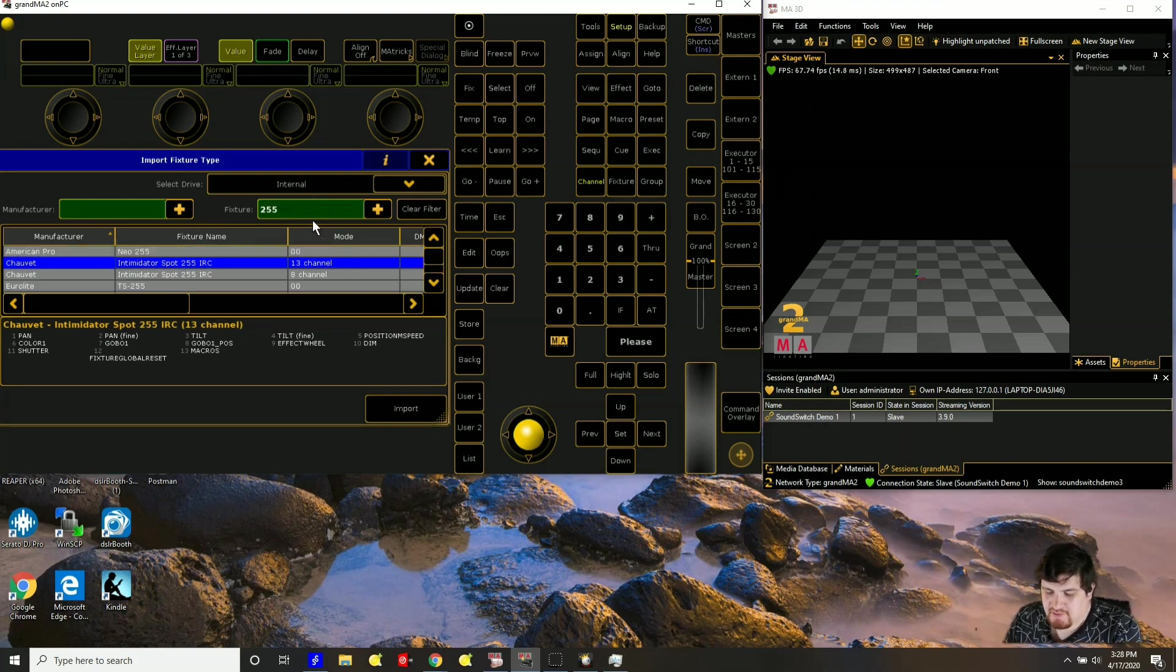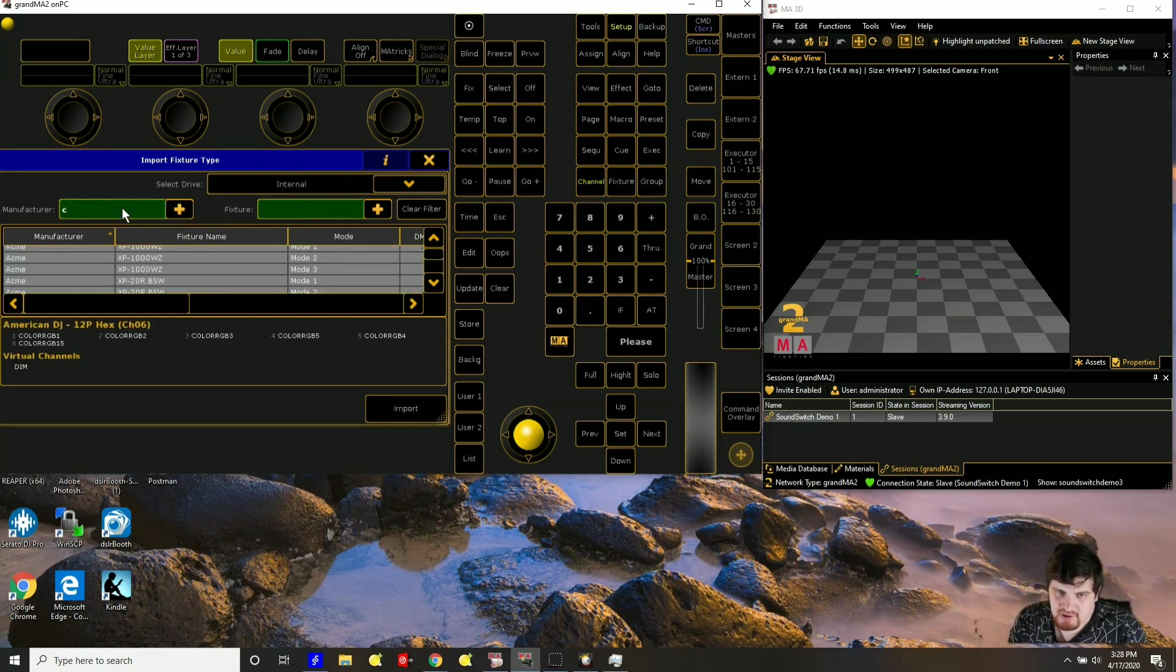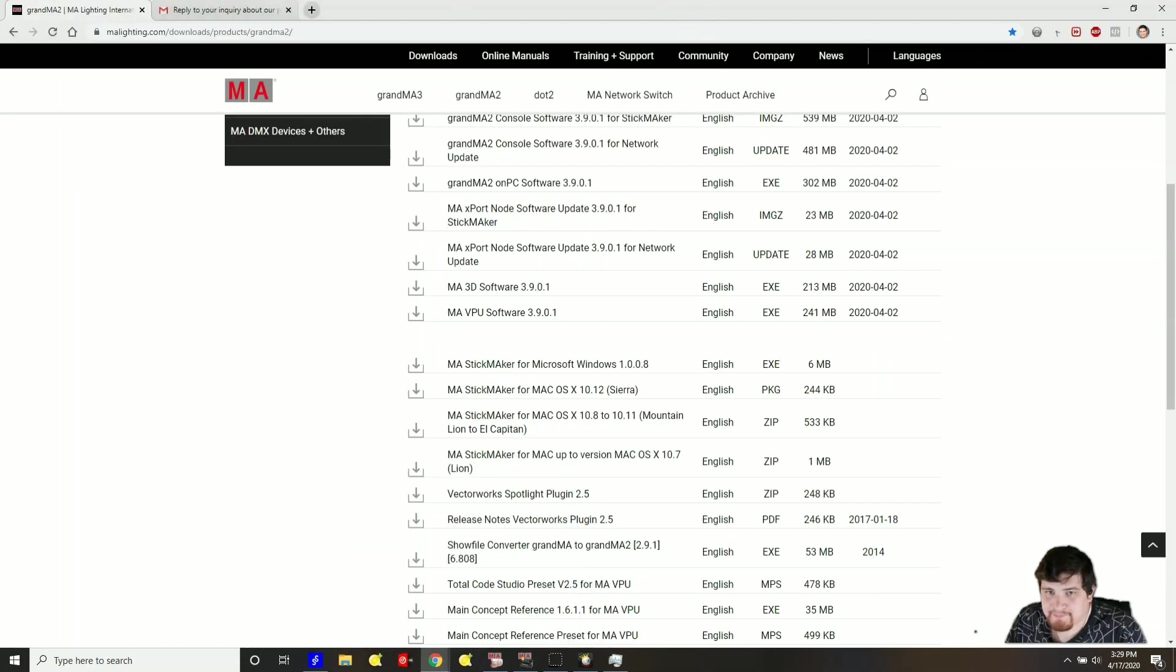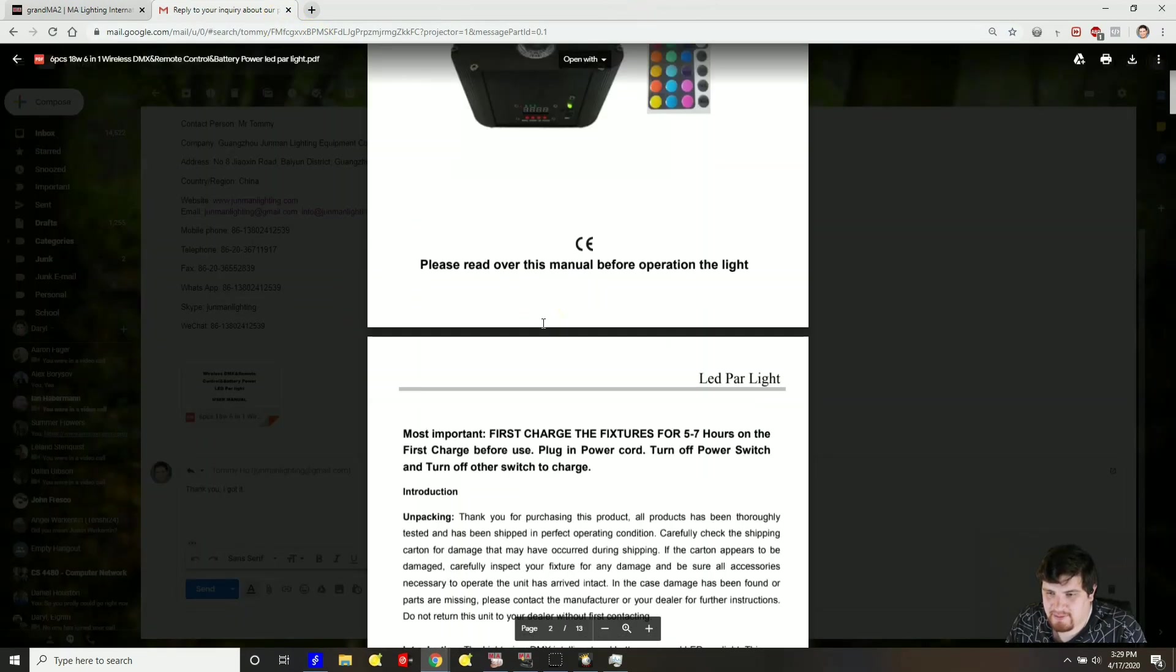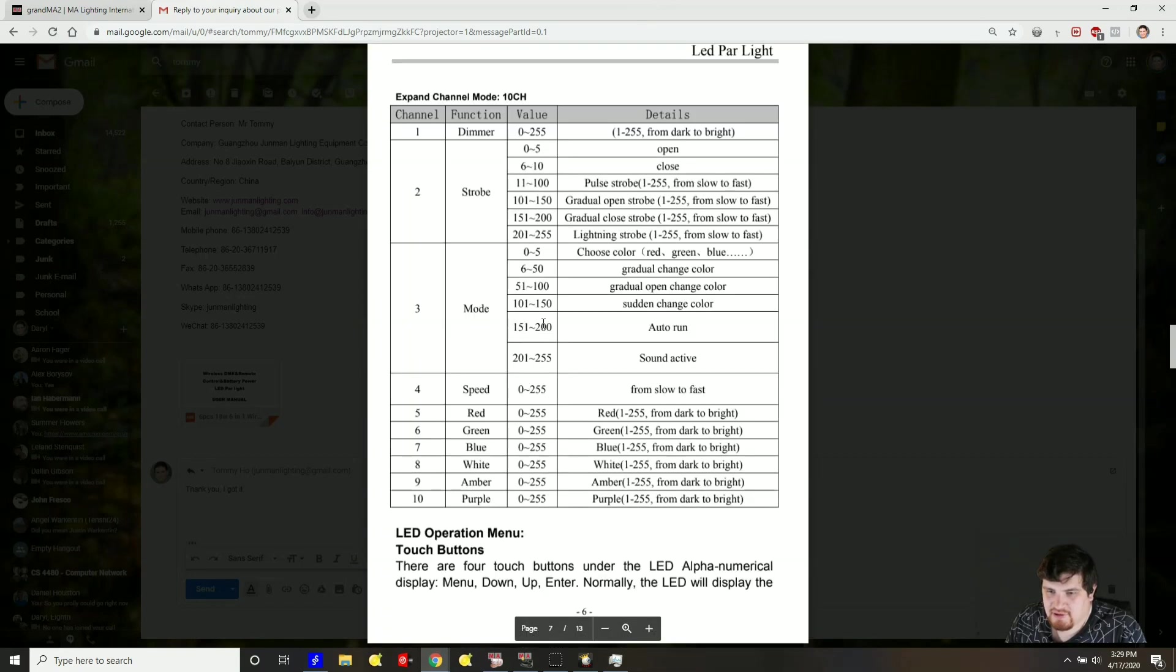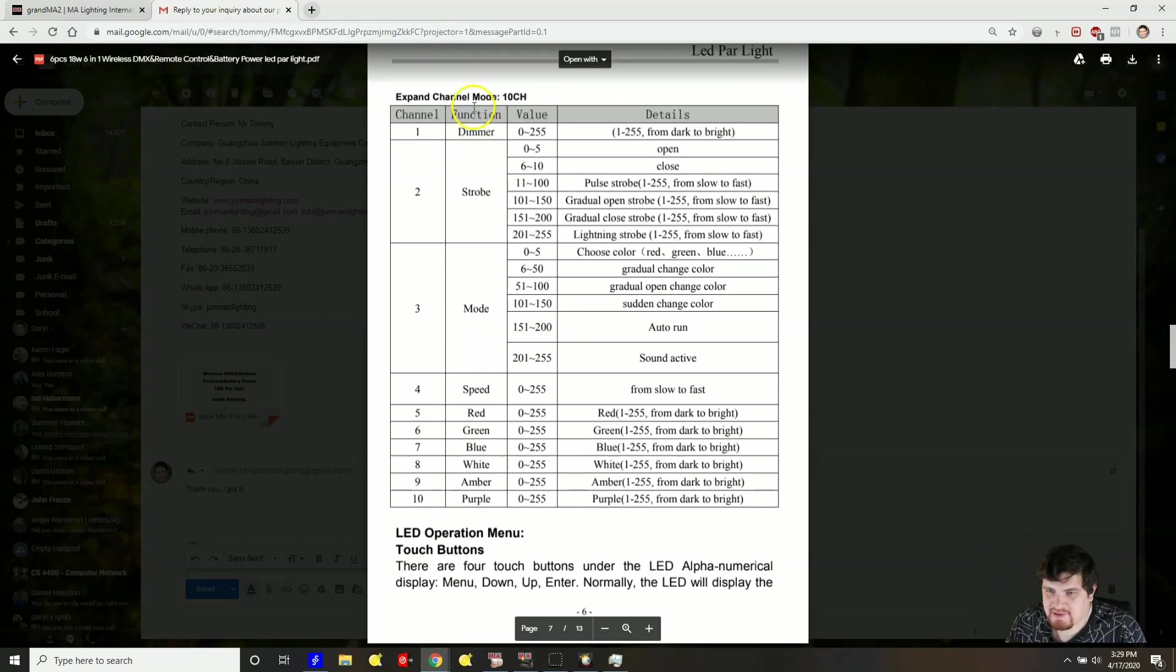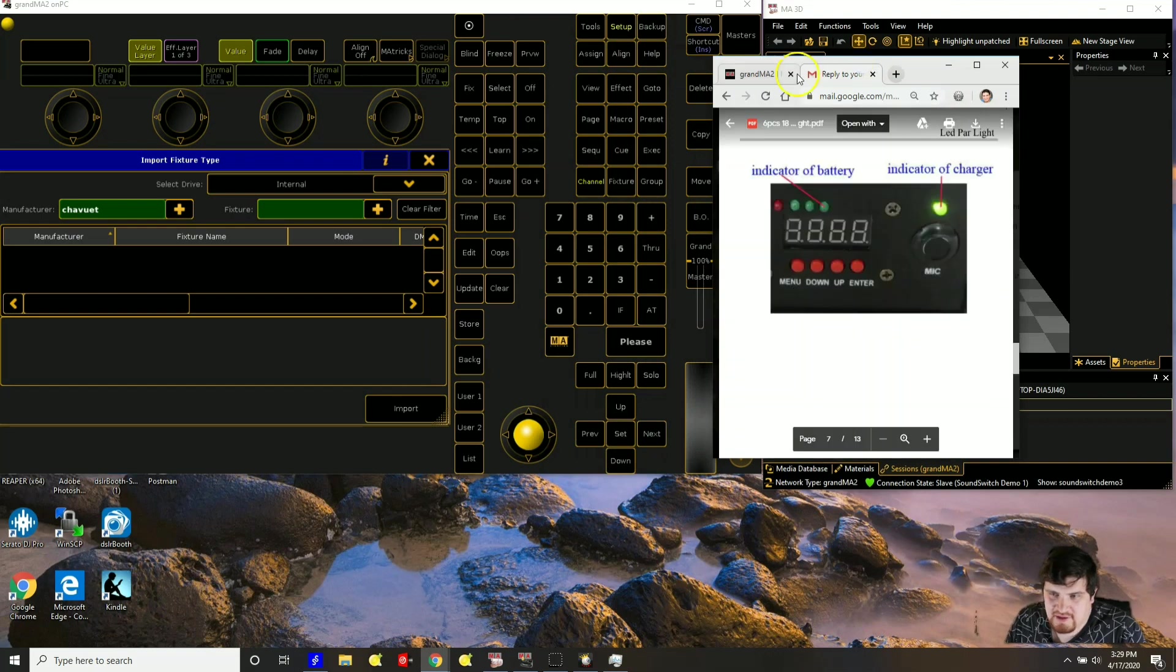So mine are called Junmin pars and they don't exist on here. So the best thing to do is to find something similar. To find that out, you have to look at the manual. This is my manual for my pars. As you can see that there are 10 channels and SoundSwitch mostly cares about the dimmer and the colors. So I'll need to find something with 10 channels that has all of these colors. If they don't have them, then I will add them.